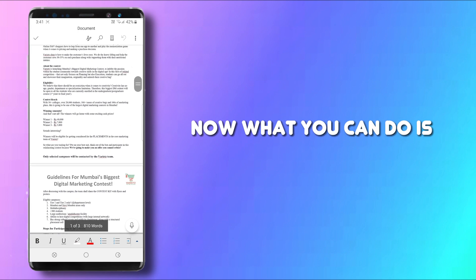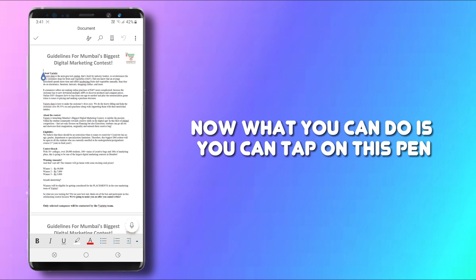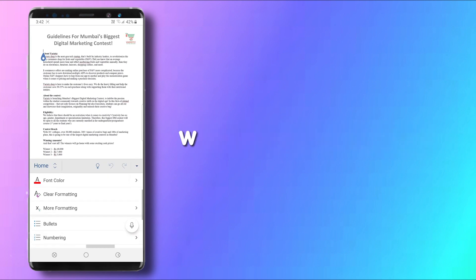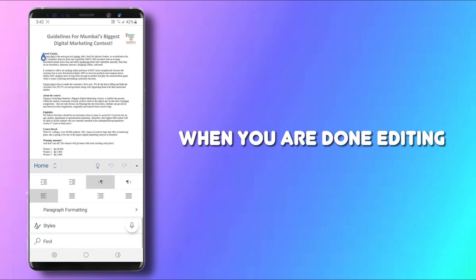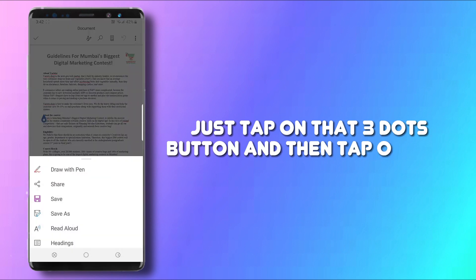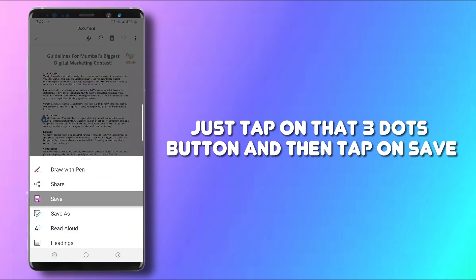Now, what you can do is tap on this pen and edit this file. When you are done editing, just tap on that three dots button and then tap on Save.